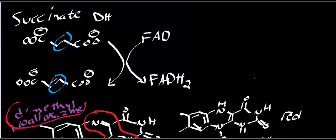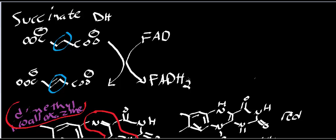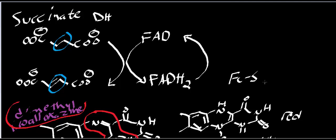So ultimately, in succinate dehydrogenase, we always mention that there's an FADH2. Well, the FADH2 is not the terminal electron acceptor. There's another terminal electron acceptor. But before we get to that, we're going to do a mechanism that's almost identical to what we saw in NADH dehydrogenase. So we're going to have a series of iron sulfur centers. This is the oxidized version, and it's going to get reduced.